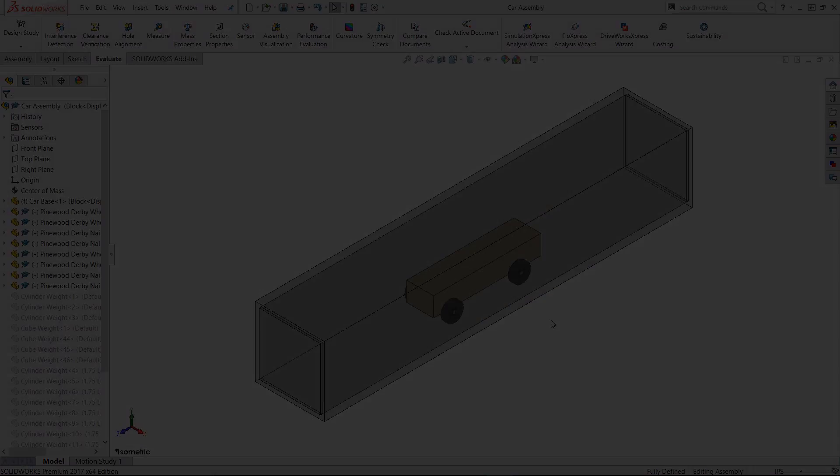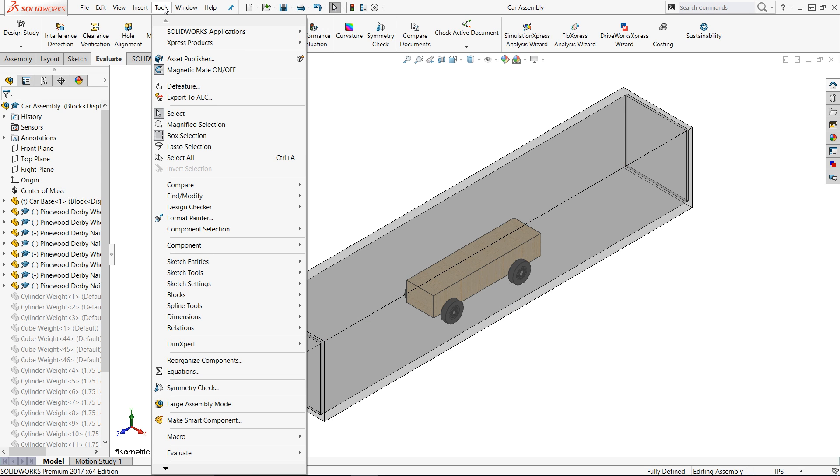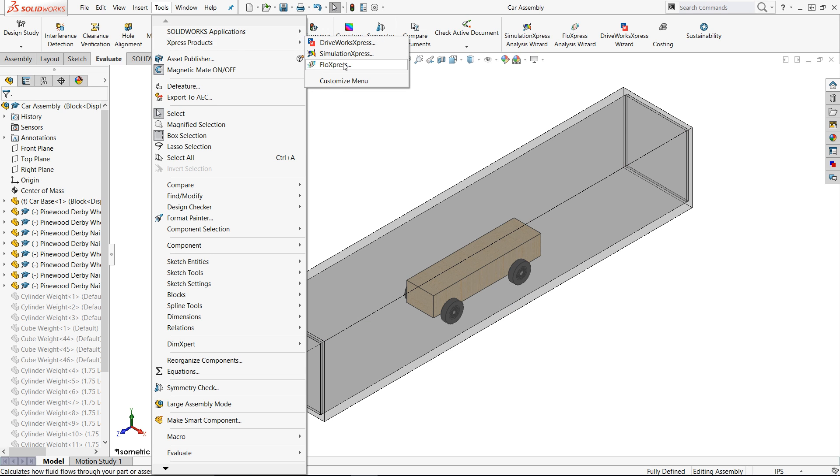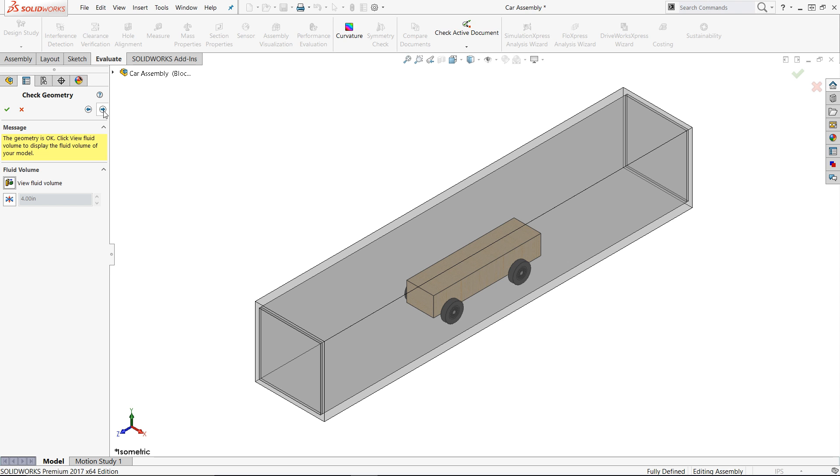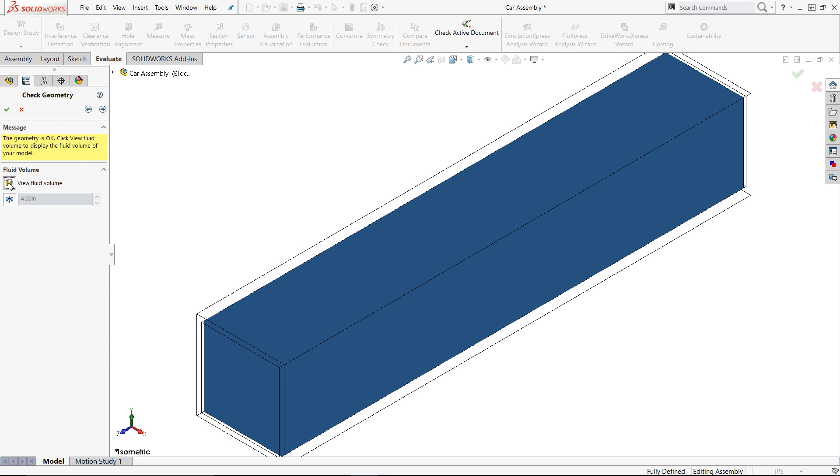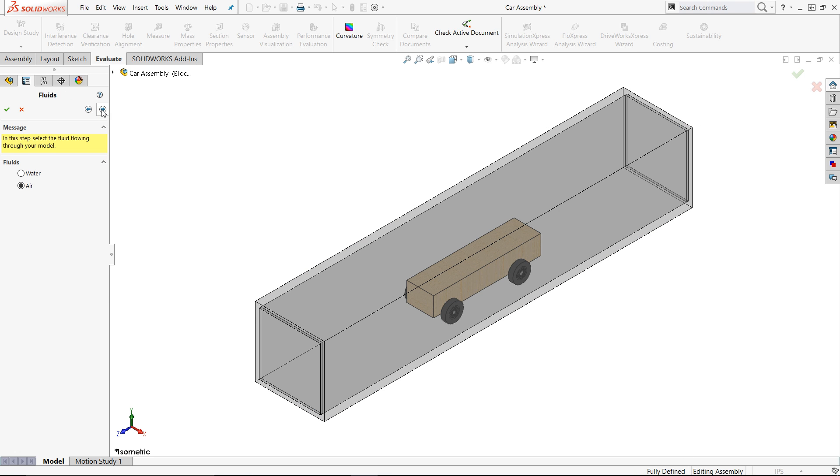Now, let's set up the study. Go to the Tools pull down, select Express Products, and then Flow Express. We then see the welcome screen, and if we hit the next arrow, it allows us to toggle the fluid volume to make sure it is what we are expecting. Next, choose the fluid to analyze. In Flow Express, you can only do air and water.